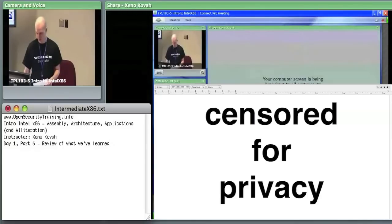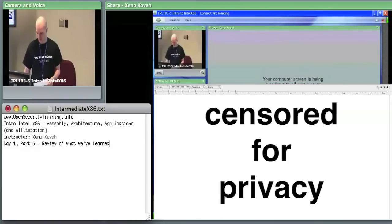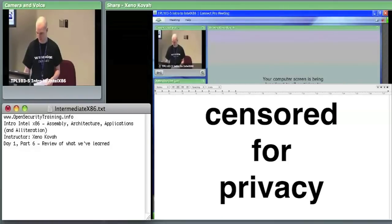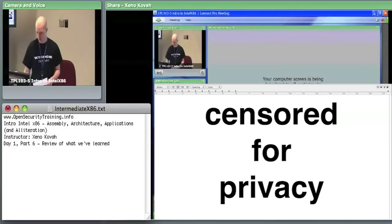Bill, I can't hear Grant but I can see him talking. I don't think we ever got his microphone going this morning.